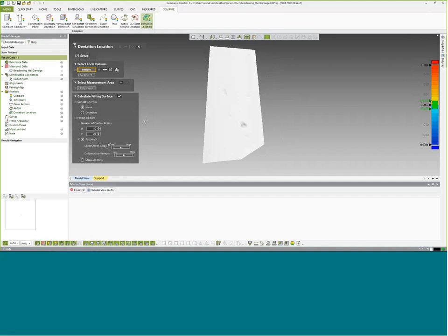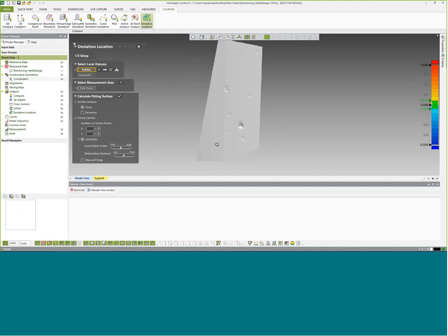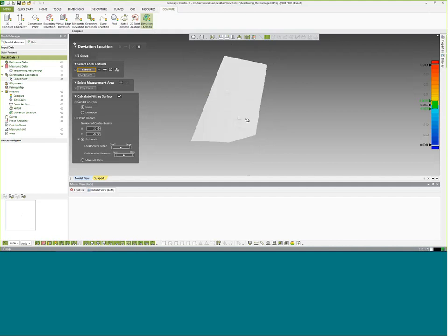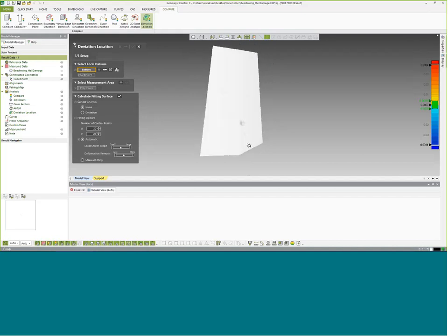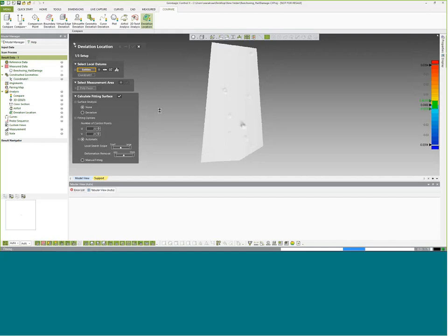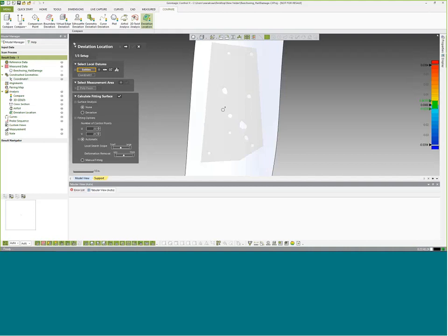We can actually control the search scope and the deformation removal too. Search scope relates to how much past this area on the part it's going to look to fit geometry to this surface. And the deformation removal is if we had some undulations in the surface. We could basically turn this up to get rid of some of that undulating data. So maybe we had some creases between panels or something like that that we don't really want to take into consideration. So we could bump that up some if we want. But this is a pretty good smooth area the way it is. So I'm just going to hit OK. You'll notice what CX is going to do now. It's going to go in and look at all of the mesh and it's going to calculate a surface based on that. So now that it's done that, my little bar here, make it a little bigger.